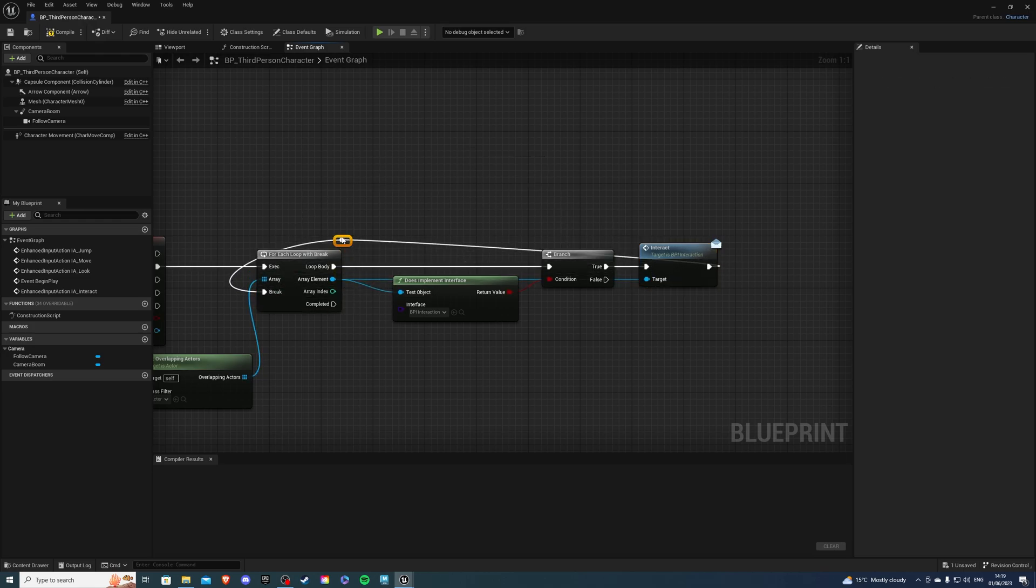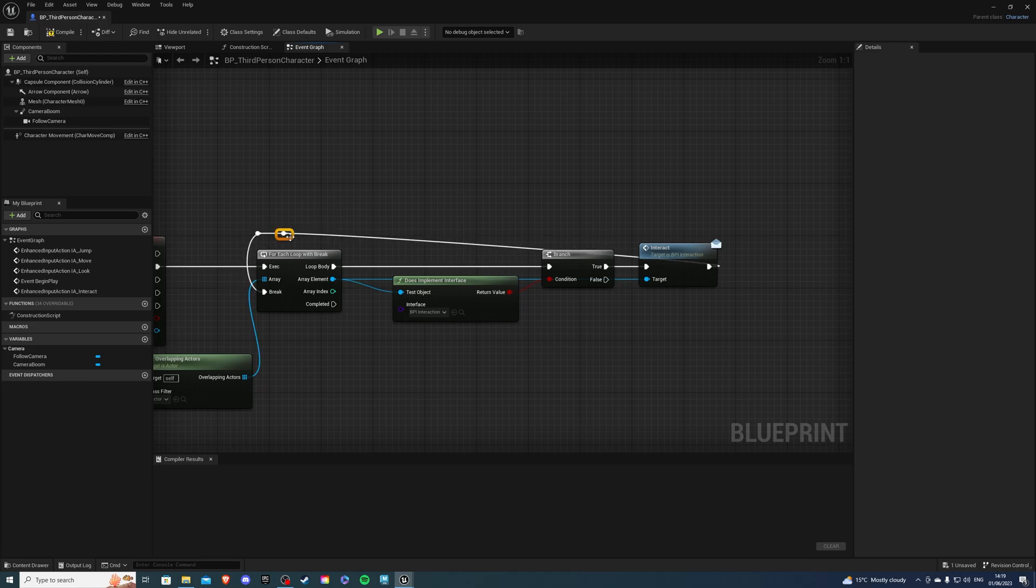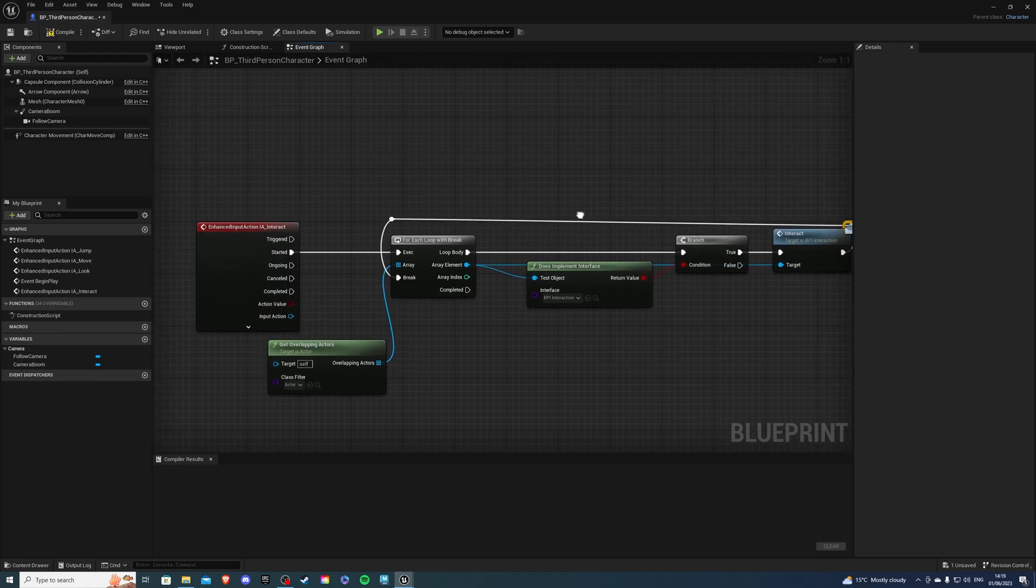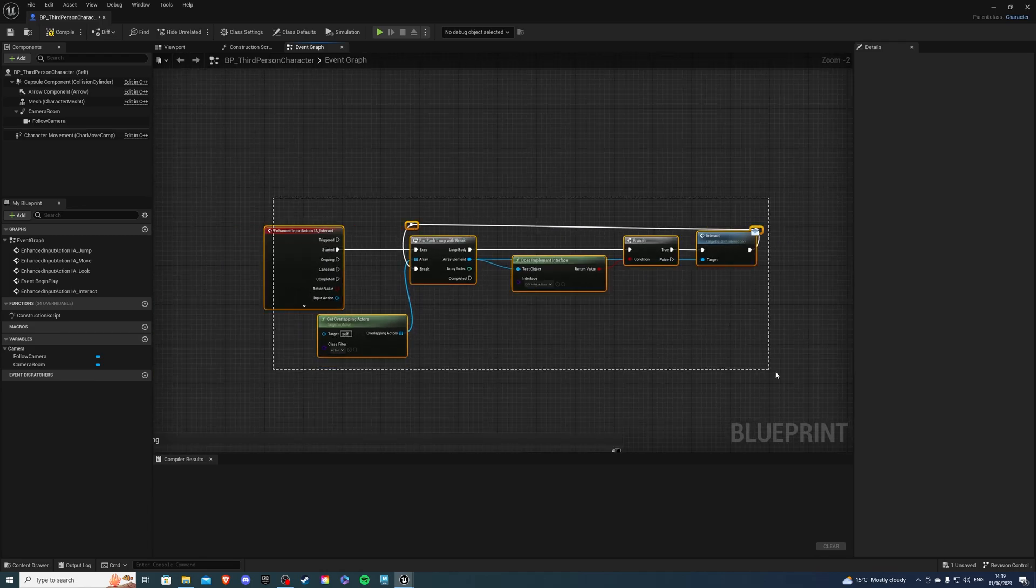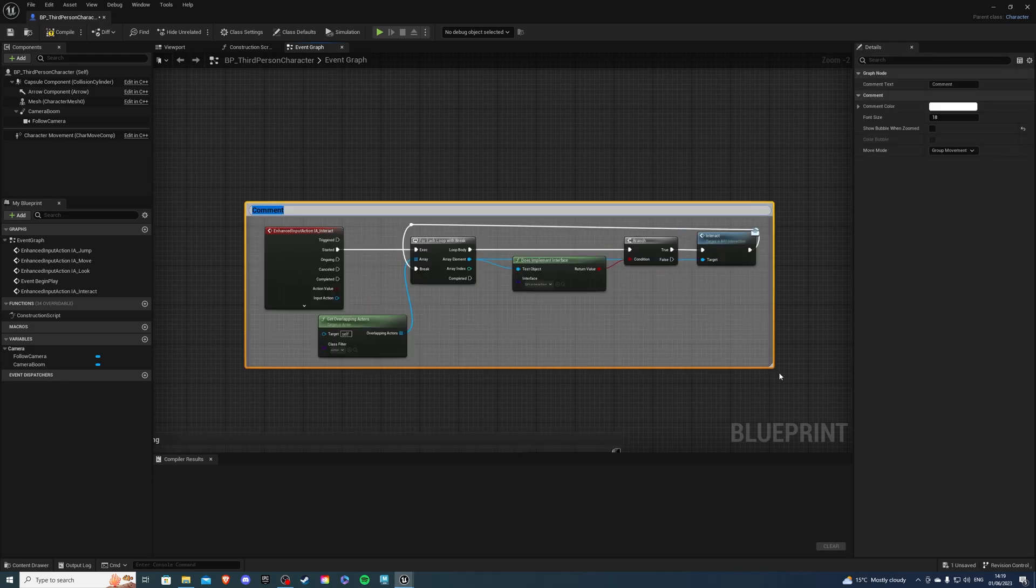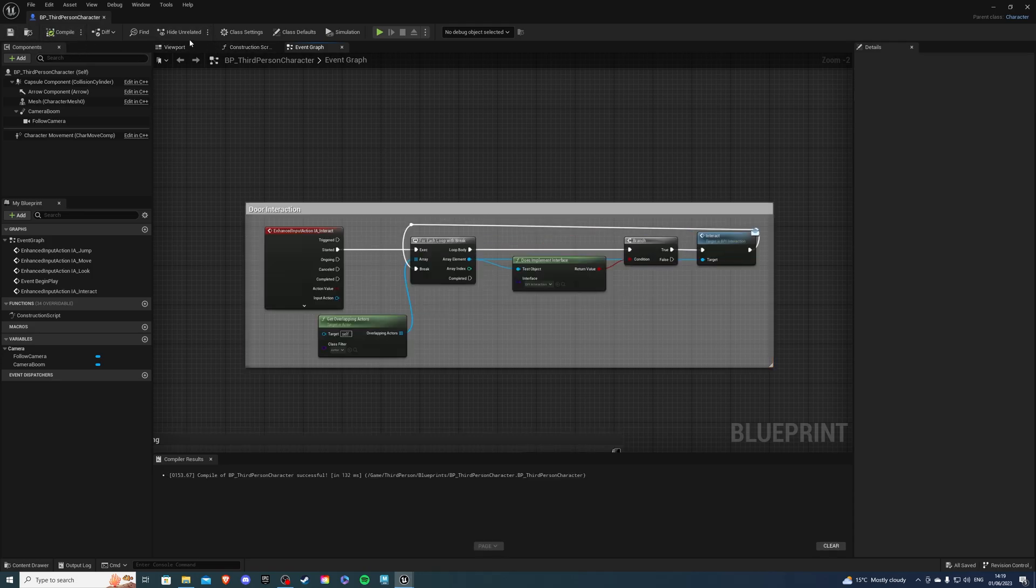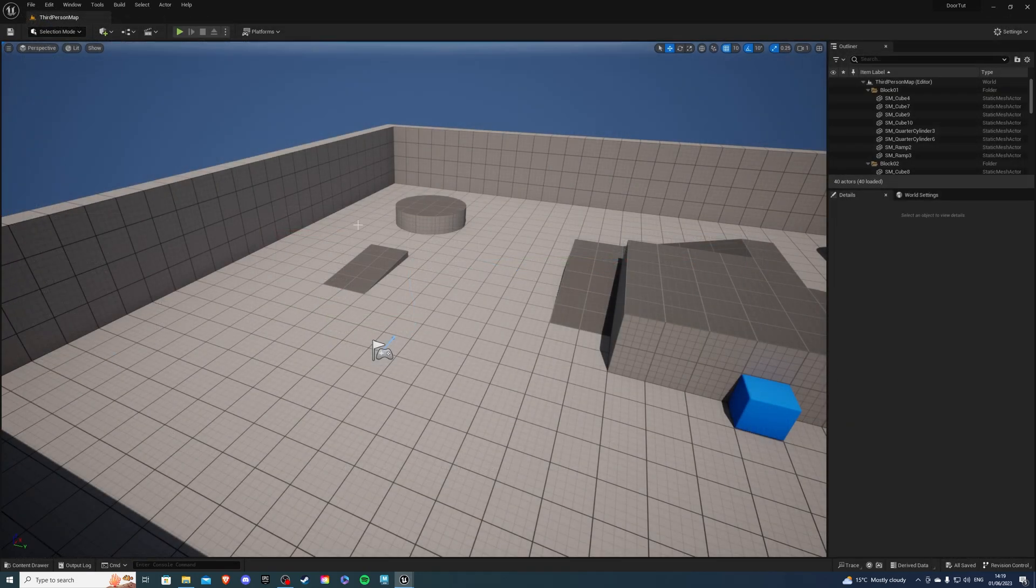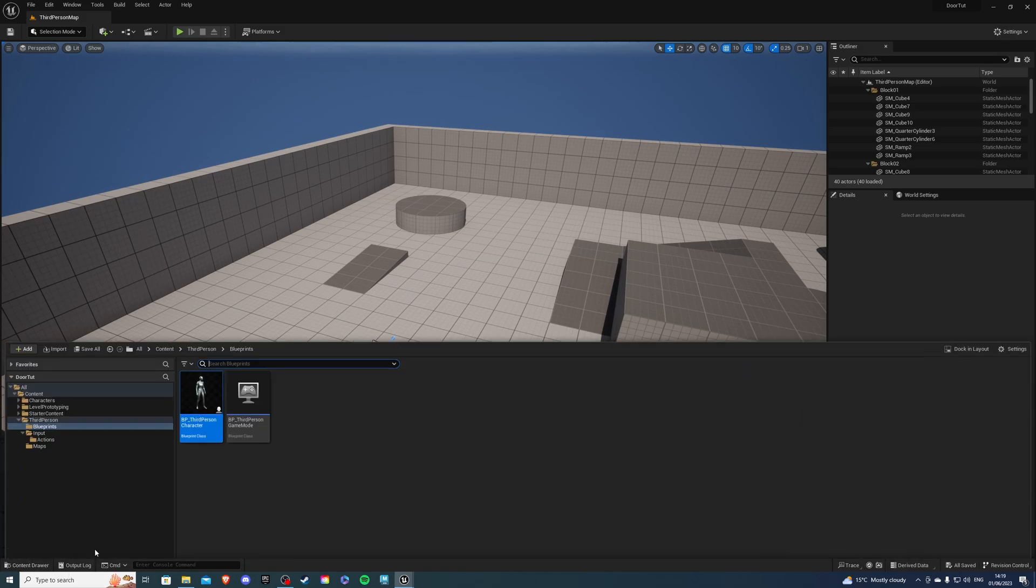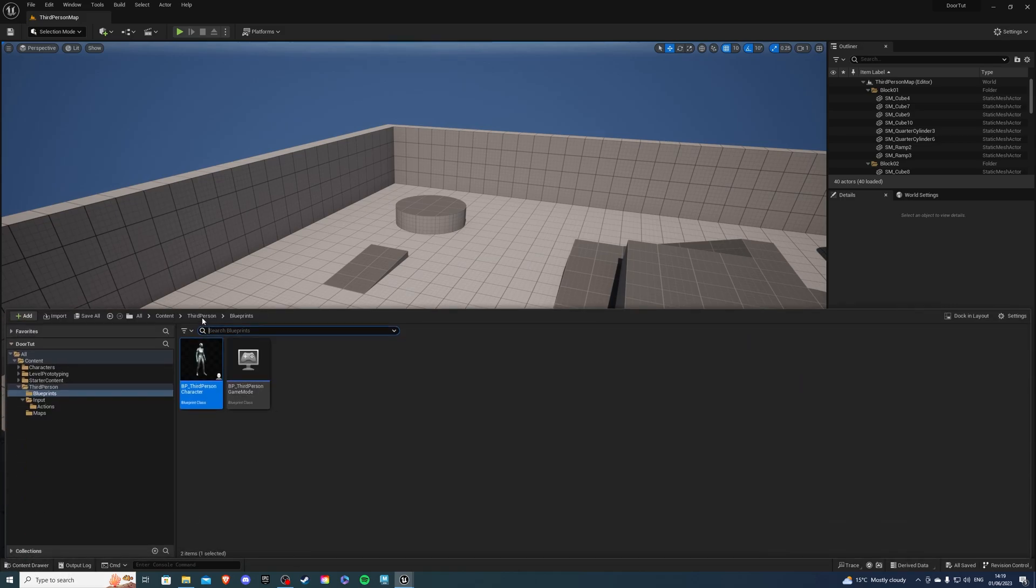I'm just going to reroute it just so it looks nice. Once you've done that we can actually comment our code and this is going to be called Door Interaction. Let's compile and save. From here we can exit and let's create our door blueprint.